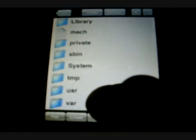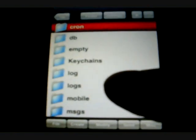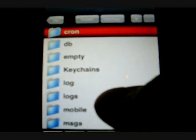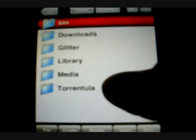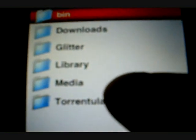You want to go to var, mobile, and then Torrentula. And there you'll see your movie file in there.